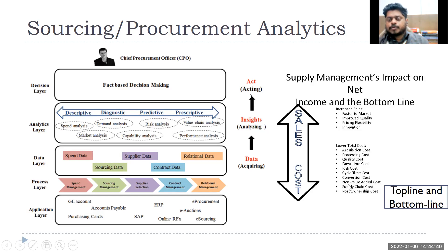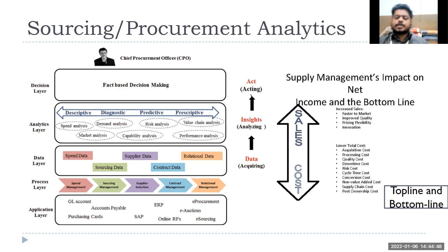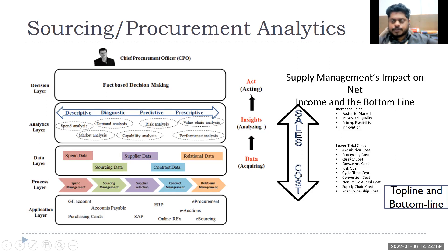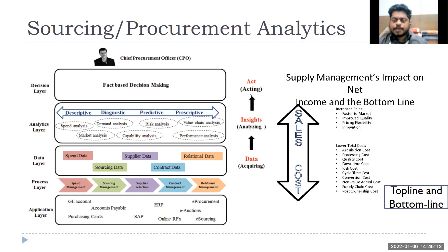Similarly, to improve profit or the bottom line, you can improve it by reducing cost. There are many ways — acquisition cost (how much you pay for raw materials and components), processing cost during production, manufacturing, assembly, storing in warehouses. There are also quality control costs, which is a big cost because you need to check continuously for any problems.